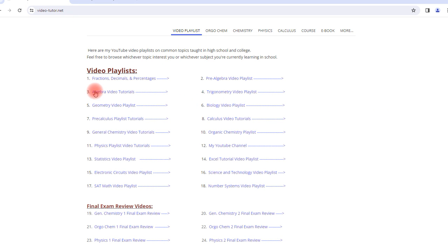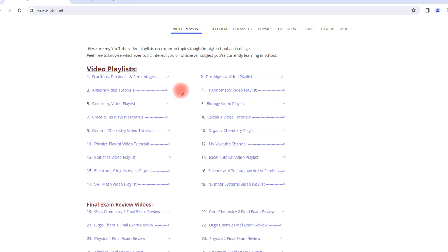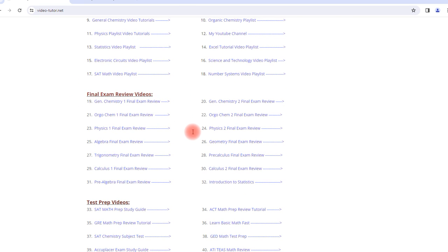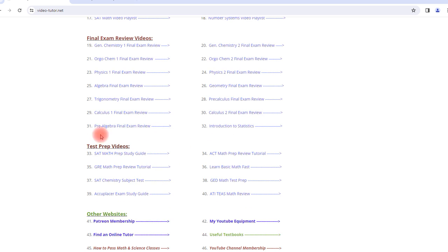Now in addition to accessing the video playlists, you can also find my final exam review videos at this website in addition to the test prep videos.